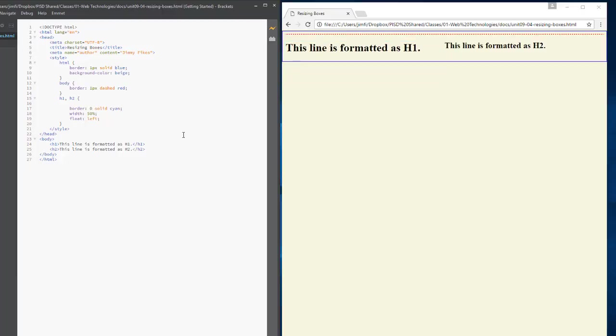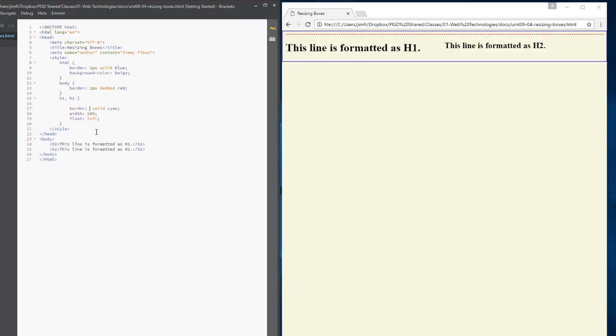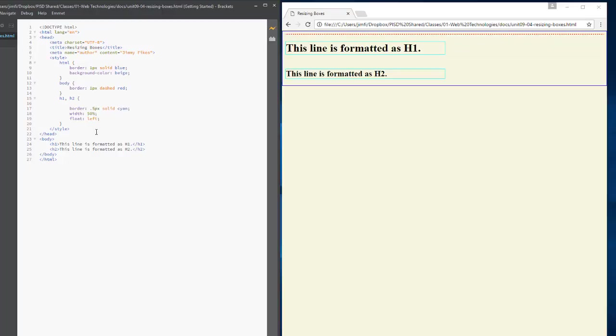But it would not do that whenever I had even like we had over here, just one pixel, one pixel. I wonder what it would do if we had, can we do like 0.5 pixels control S. It won't do it even with like half a pixel because the browser or right now the containing element for H1 and H2 is this body section.